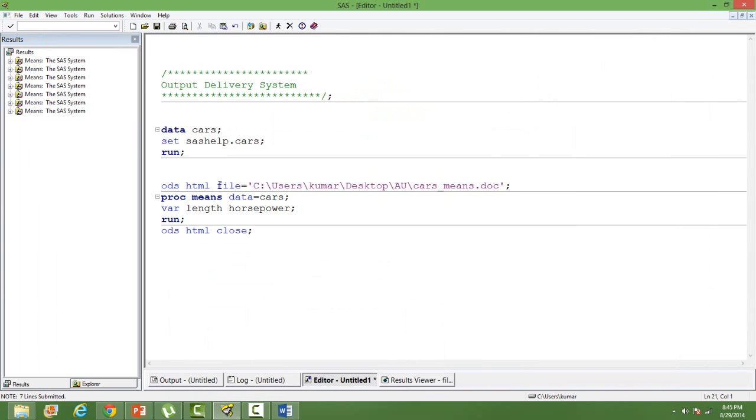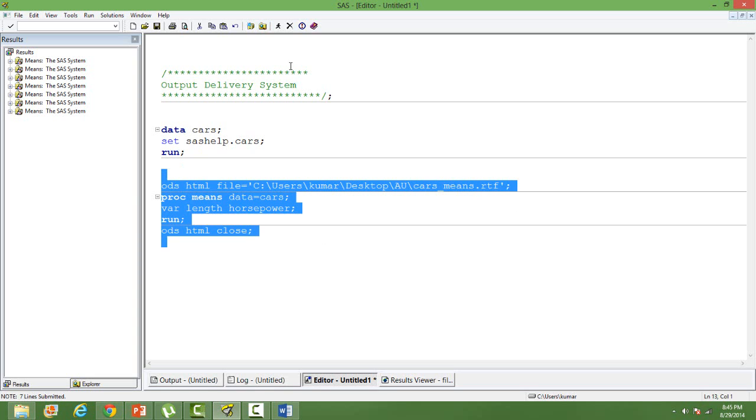Similarly you can have an RTF output also. Just change the extension to RTF and then run the same code.